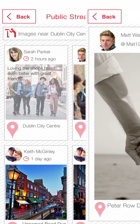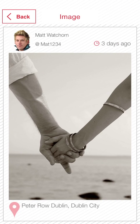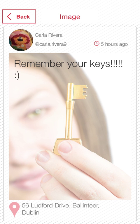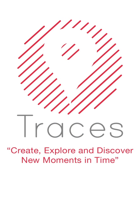Whether you want to leave something for someone special, share a joke with friends, or simply leave someone a reminder, it's up to you.